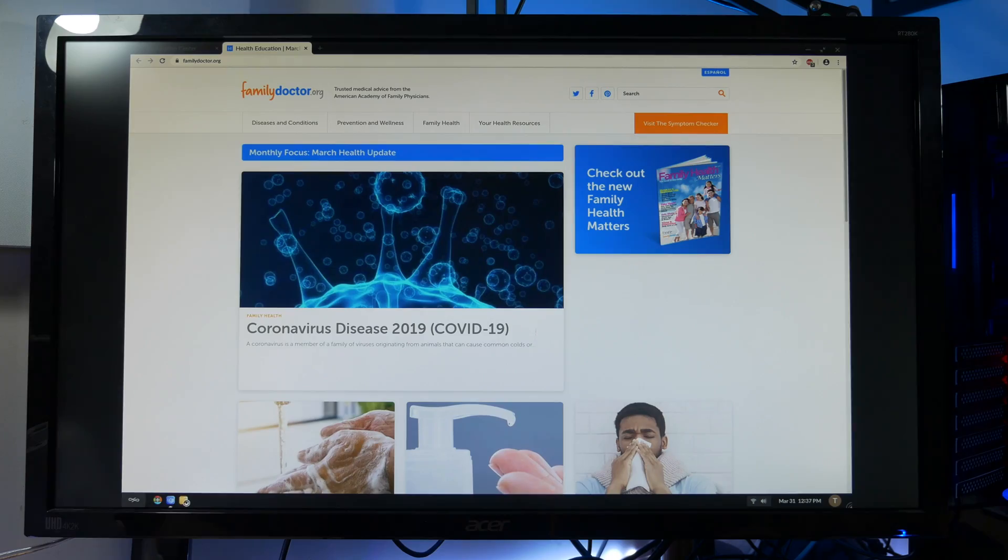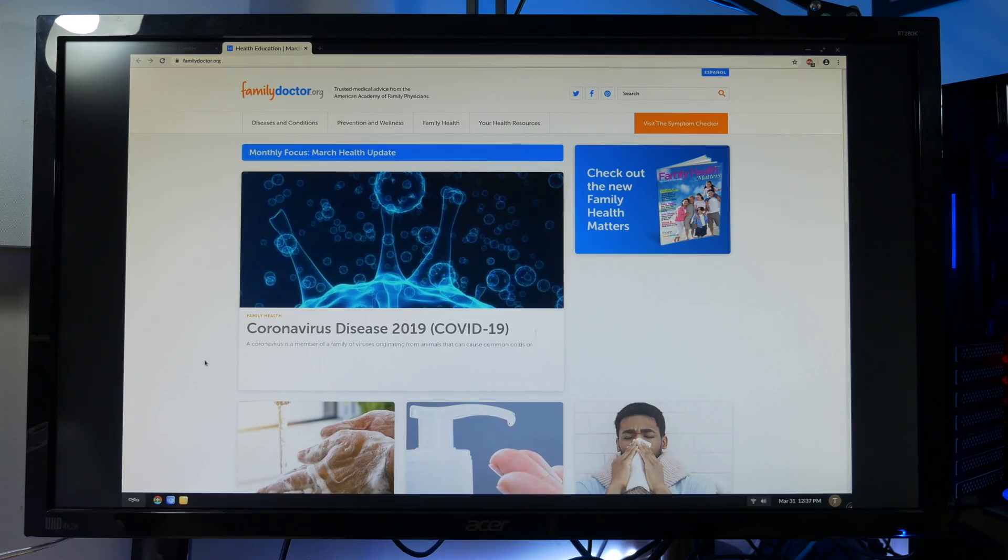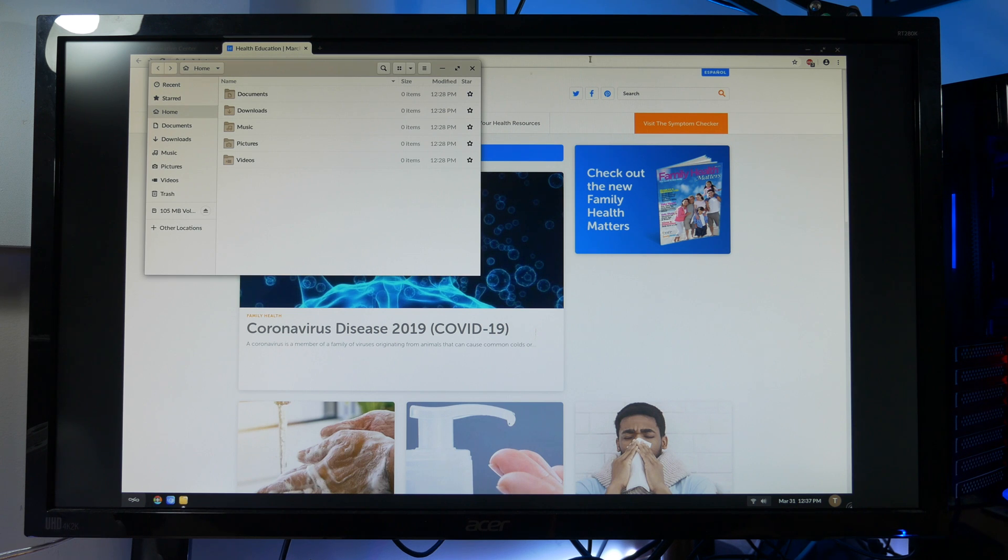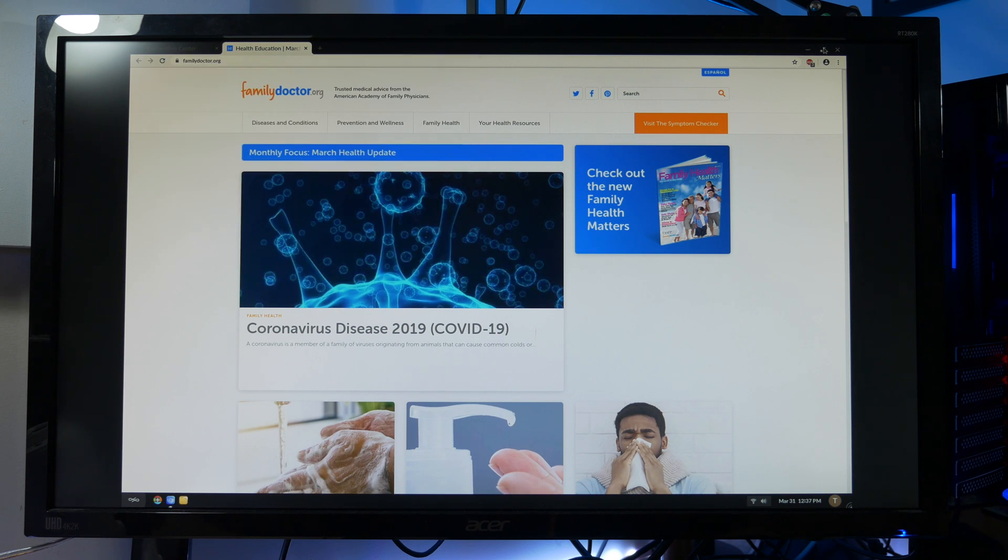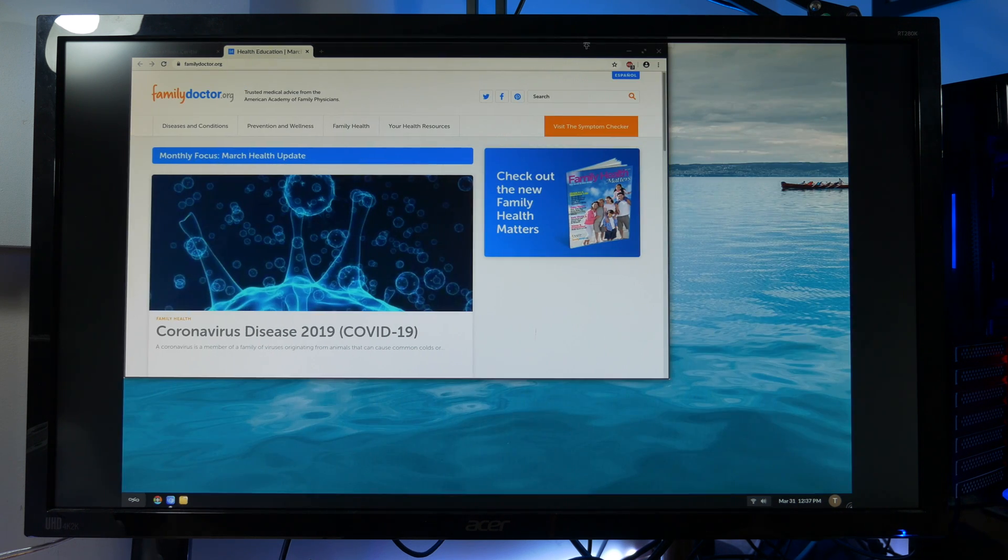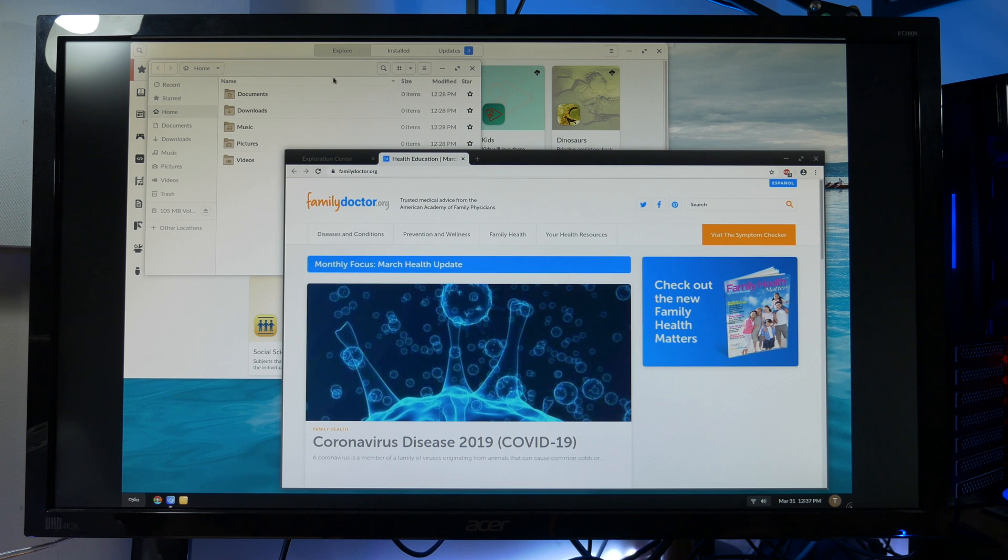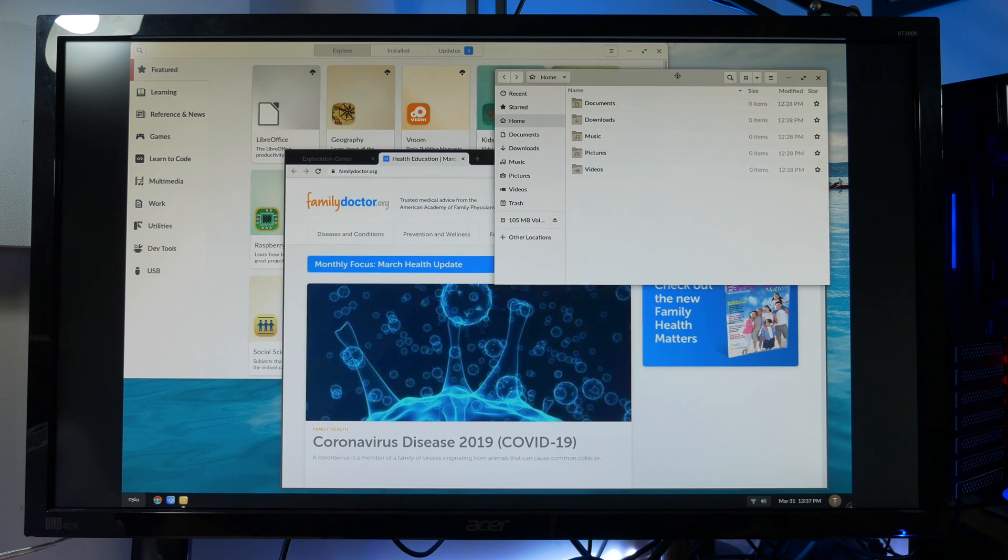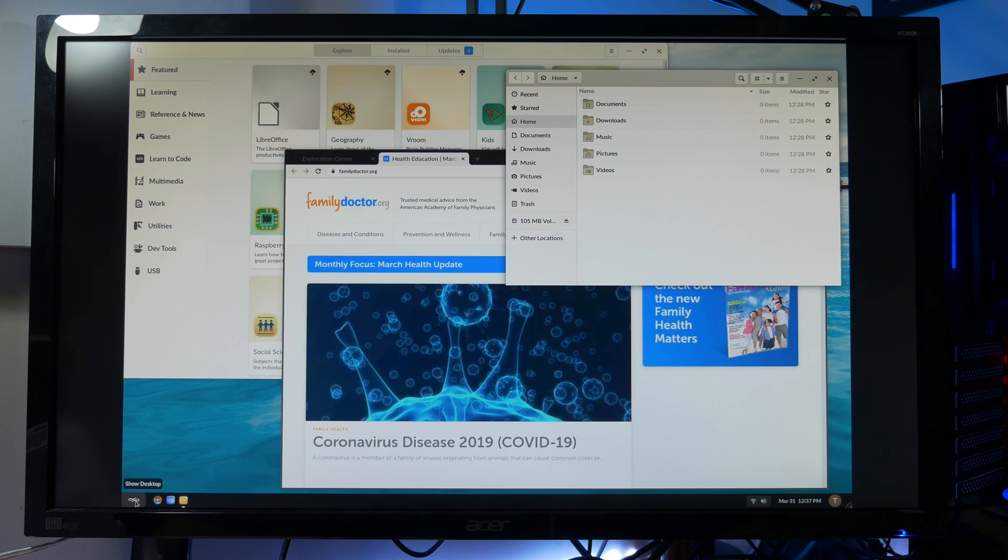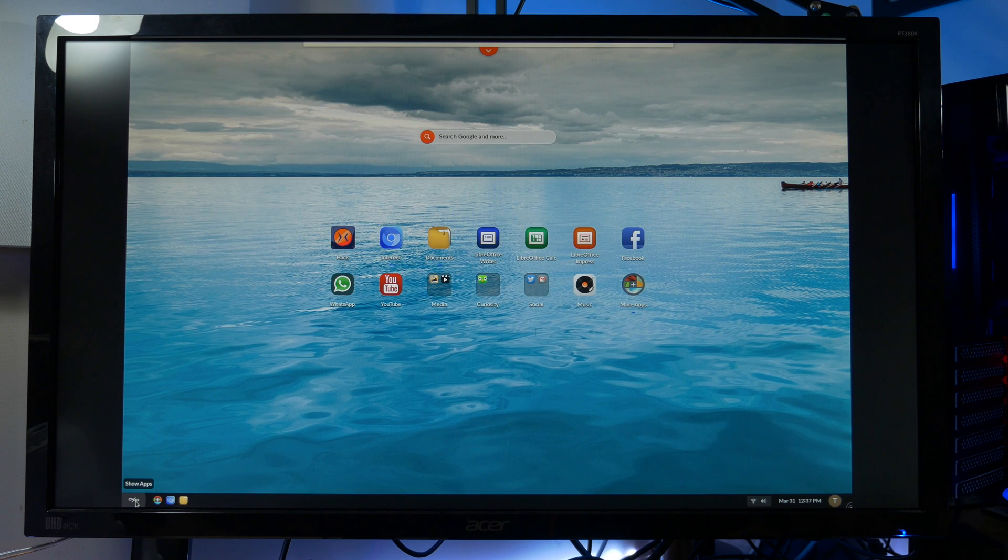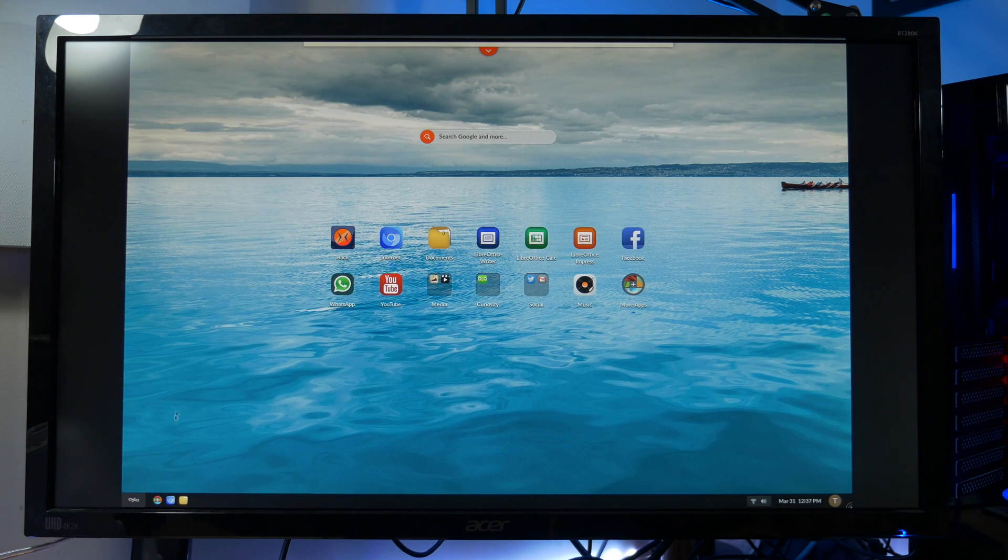So guys, Endless Computers has managed to do something different with their Endless OS and their tablet-like desktop is very intuitive and easy to use. This GUI Linux distribution is well suited for people with little or no computer skills and technical knowledge, and it's a good alternative to Google's Chrome OS. And best of all, it's on your Raspberry Pi.